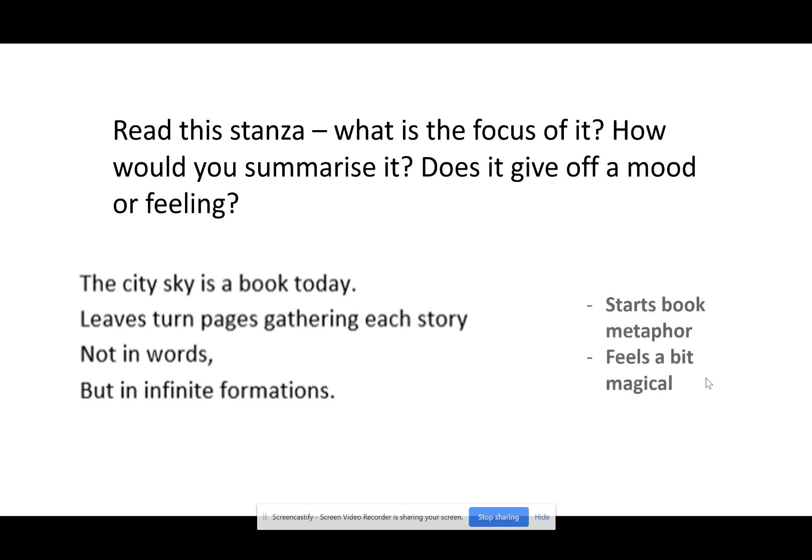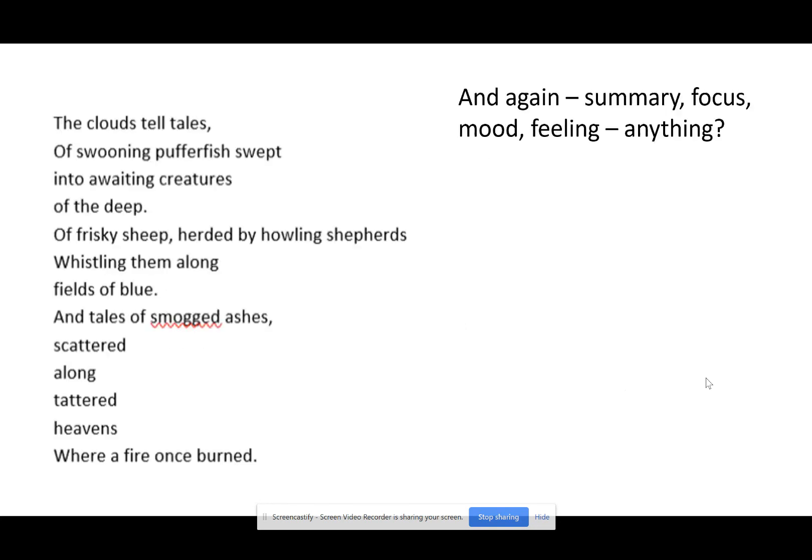So this is my very surface-level basic thing I've gone through for the first stanza. What's the focus? I think it starts a book metaphor and it feels magical — that's the focus, that's all it does, that's what it shows me. That's all I need. Very surface, not a trick question.